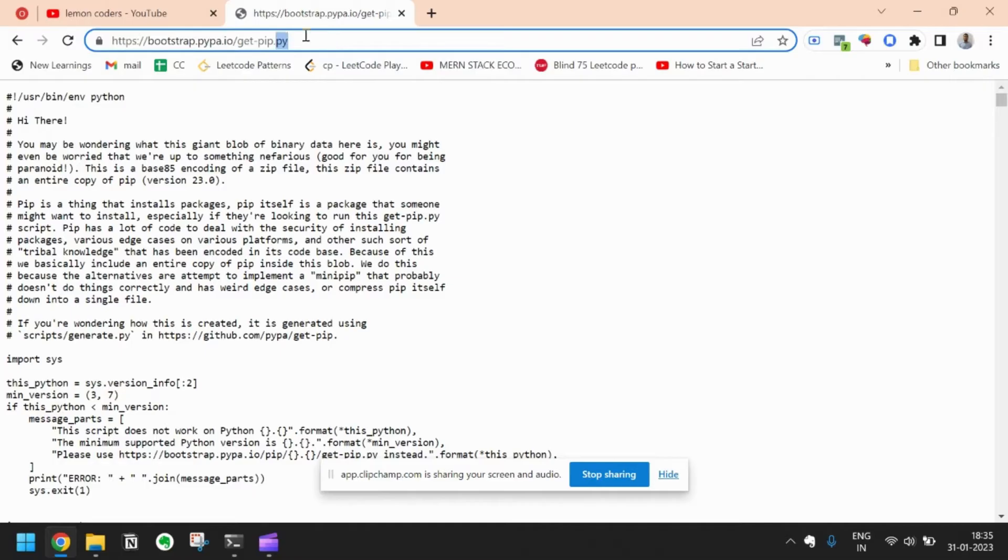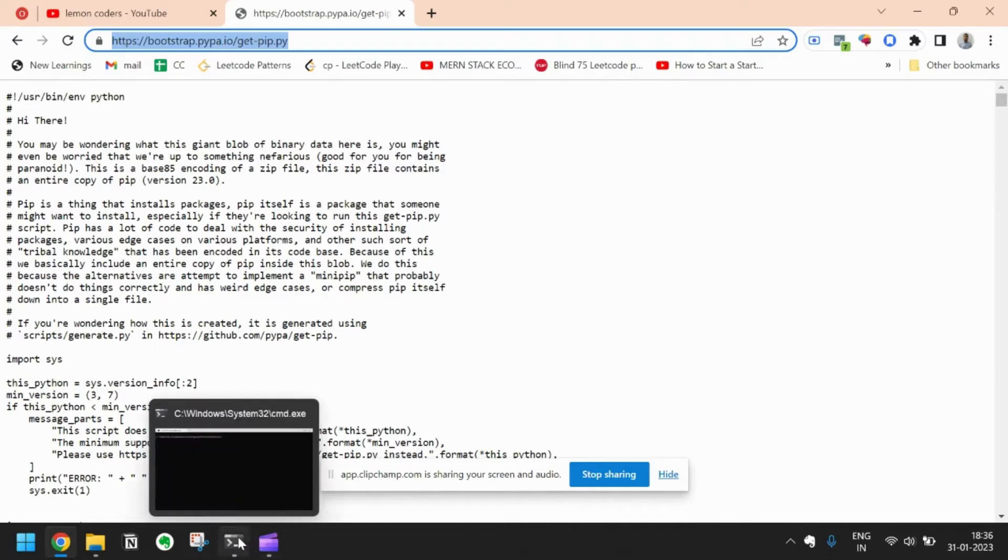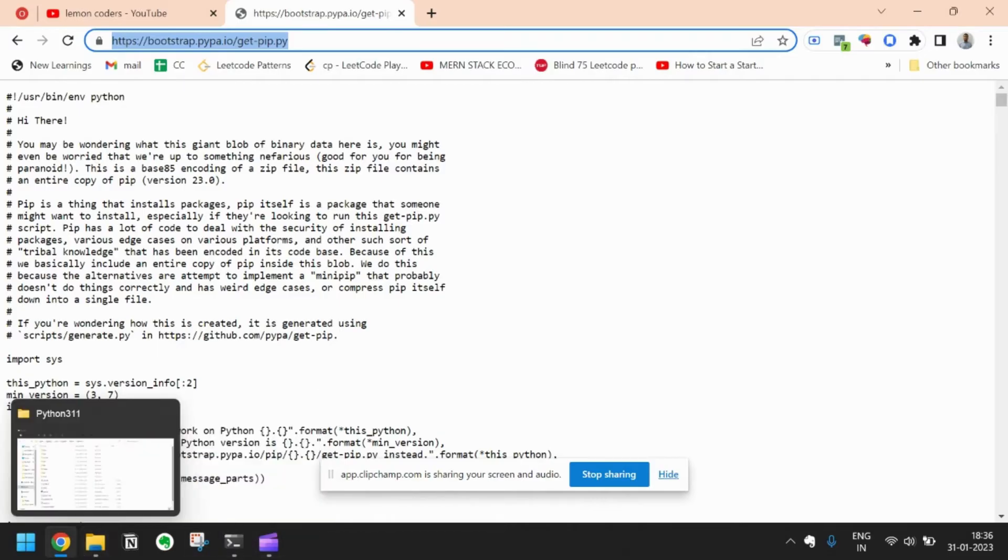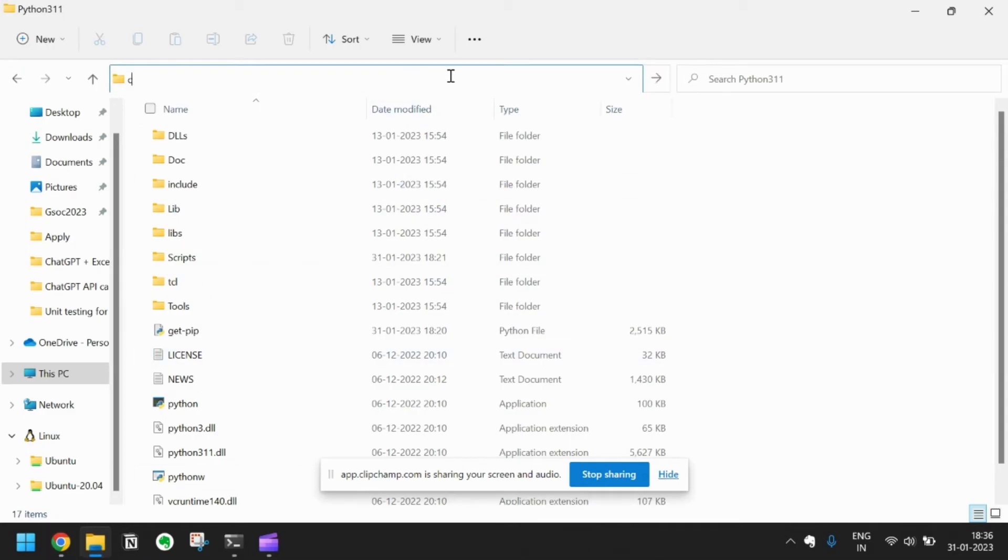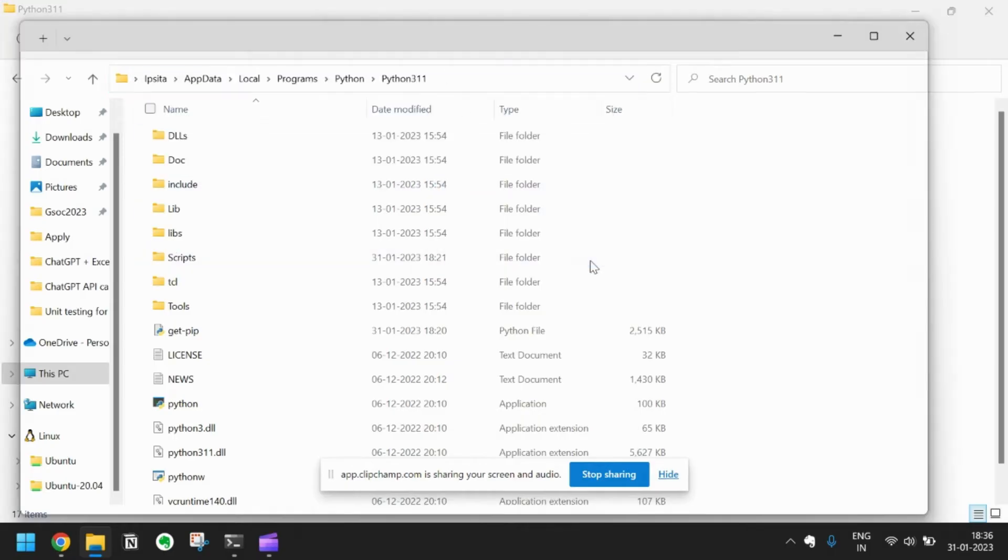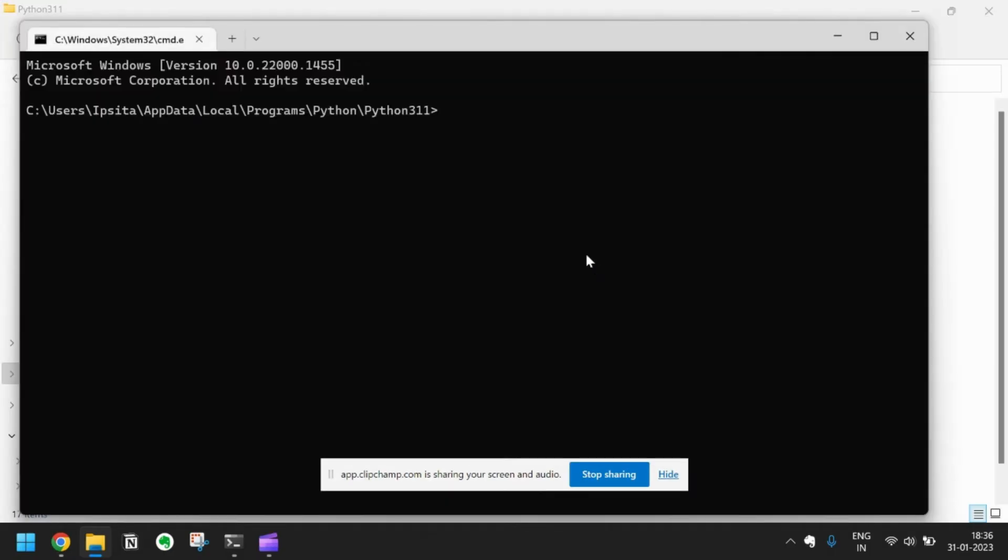Just come to this link bootstrap.pypa.io/get-pip.py. Let's copy it and open the command prompt here by typing cmd. Then type the URL.